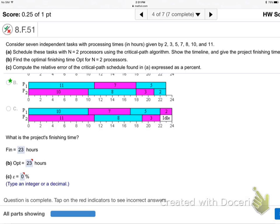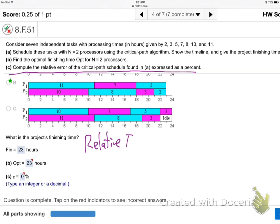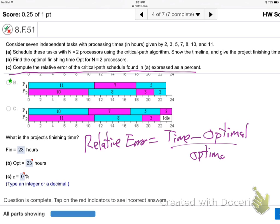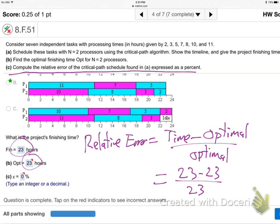So on this one I'm just doing part C. Remember relative error: error equals time minus optimal, over optimal. You want to have that on your 3x5 card. On this problem they're telling us the finishing time was 23 hours and the optimal time is 23 hours — so the thing was optimal. That's why we get 0: it's 23 minus 23 over 23, which is 0 over 23, which is 0.